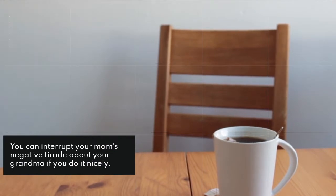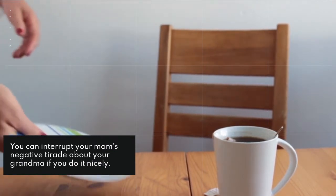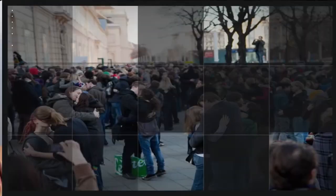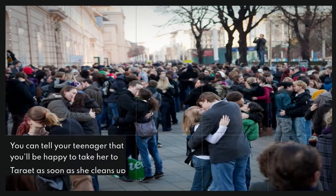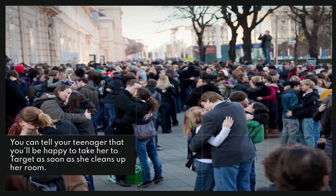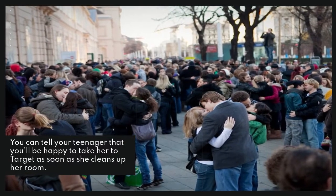You can interrupt your mom's negative tirade about your grandma if you do it nicely. You can tell your teenager that you'll be happy to take her to Target as soon as she cleans up her room.